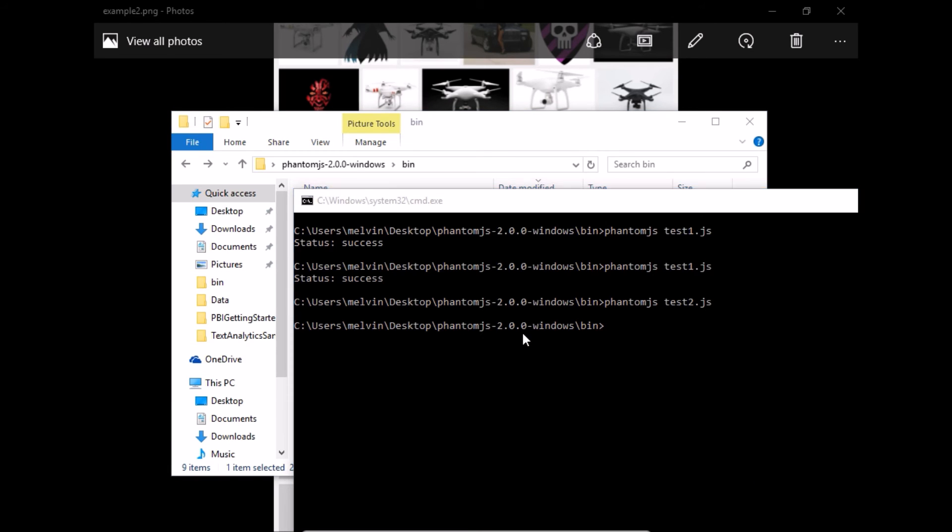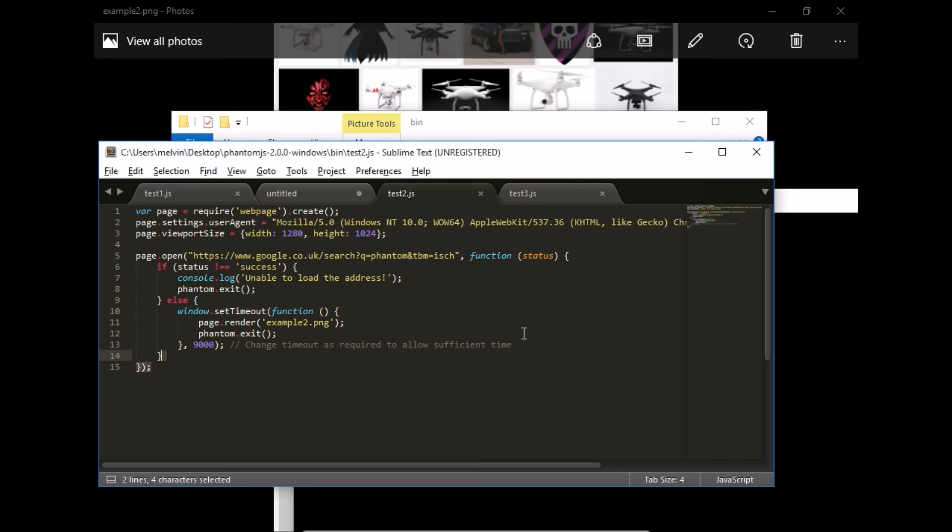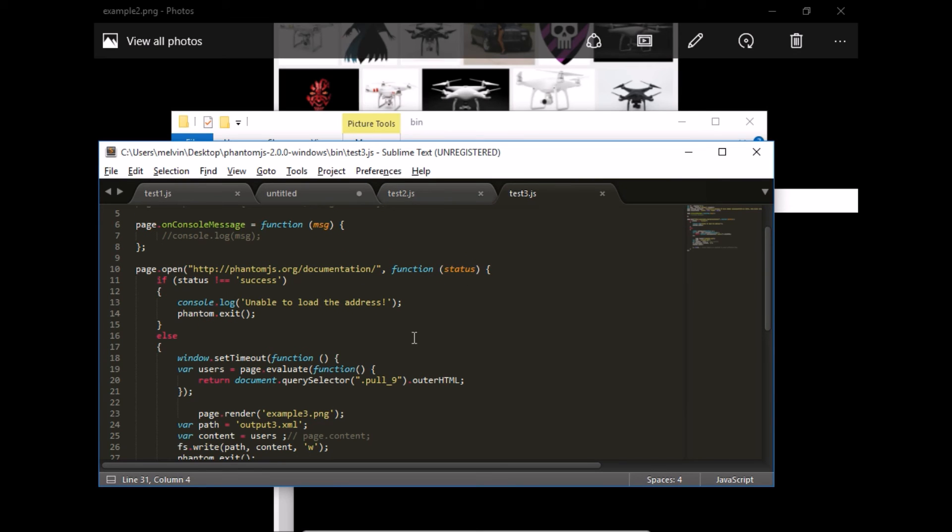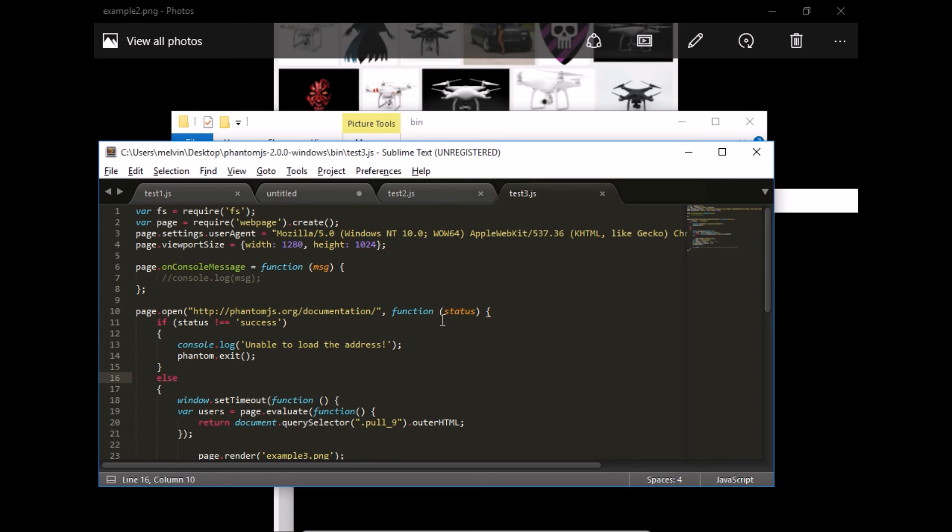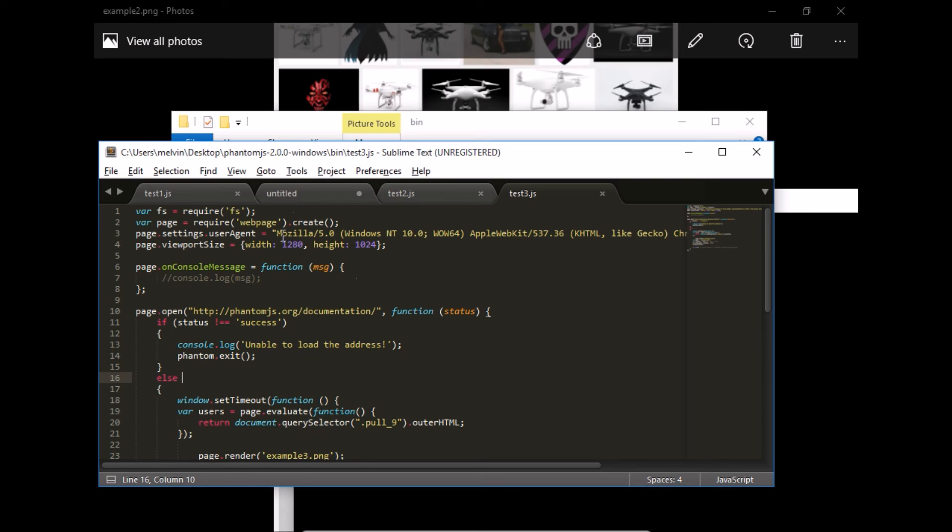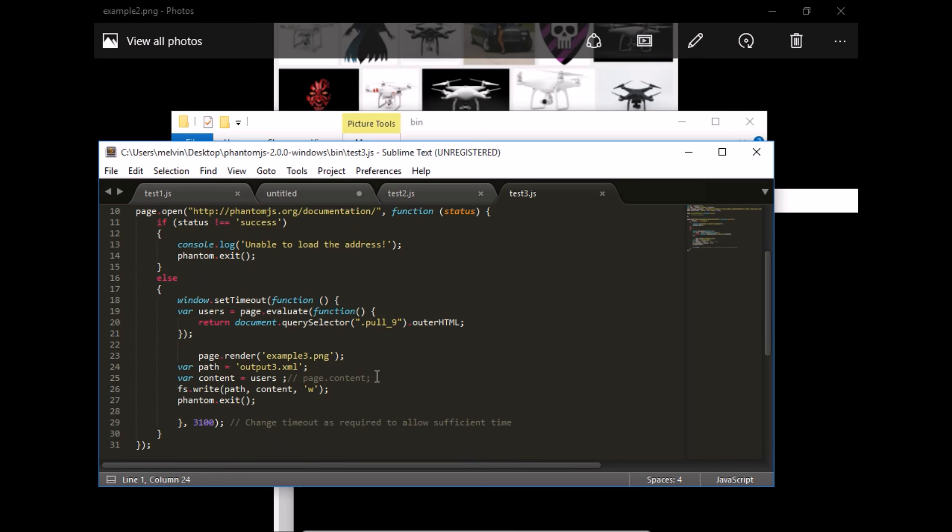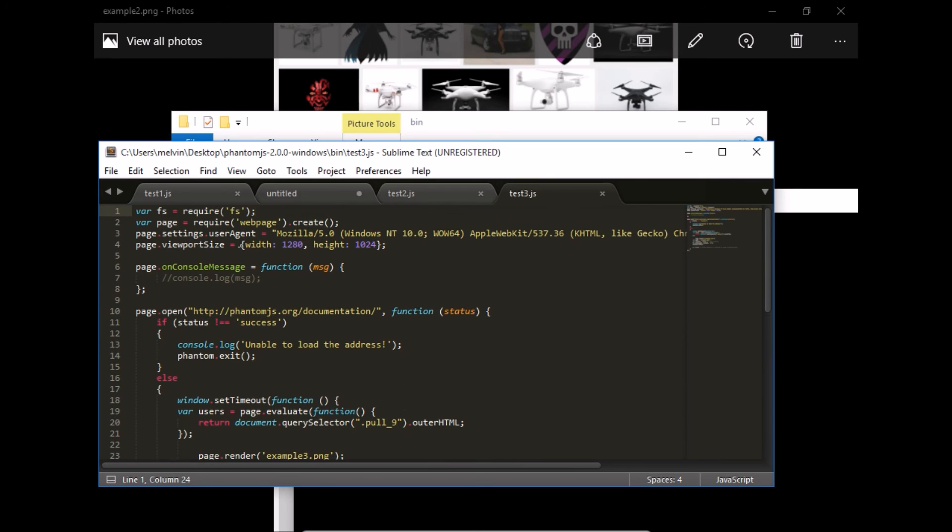Then finally going to the last demo and example. Here this is a case where we want to extract some structured content and store that information within a file. You may remember in the first example we just printed the entire web text or the content of the page. But here, what if we want to extract some structured content and store that information onto the file, local file. So here we need to add FS or file system.